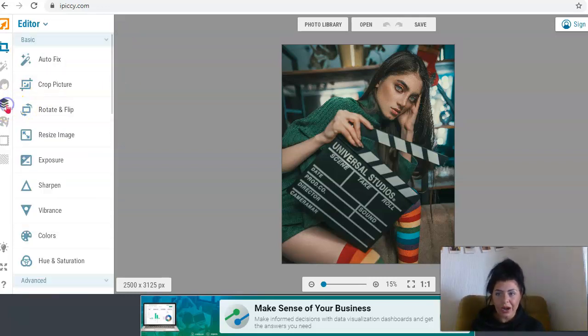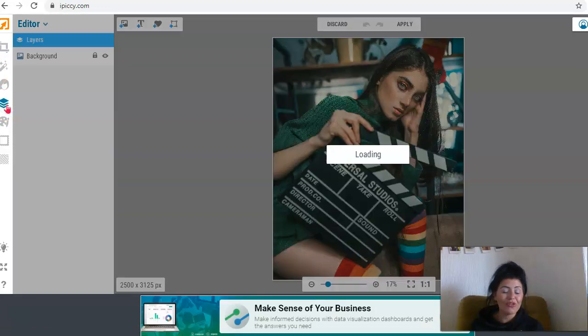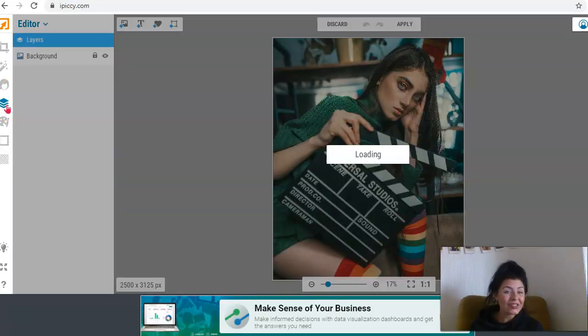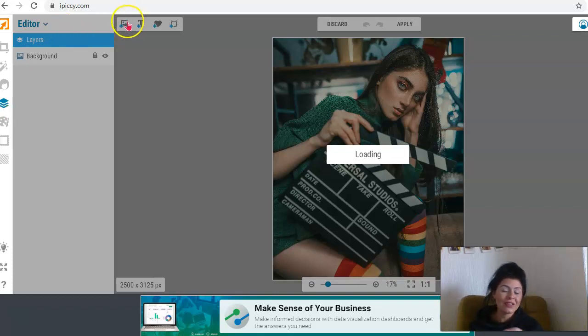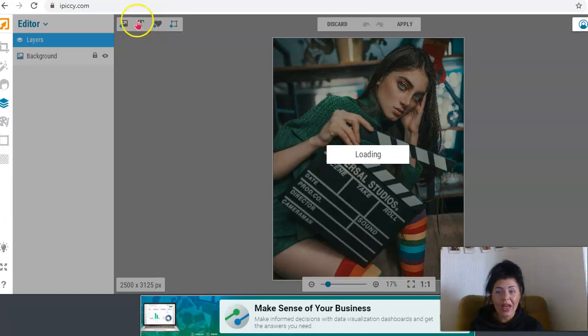And then if you go down, another great thing I love, you've got layers. So you can add layers to your image, guys. You can add obviously more images, you can add text. You've got all that there.